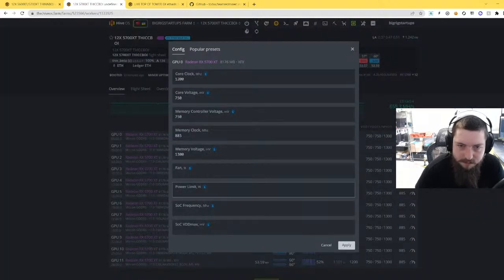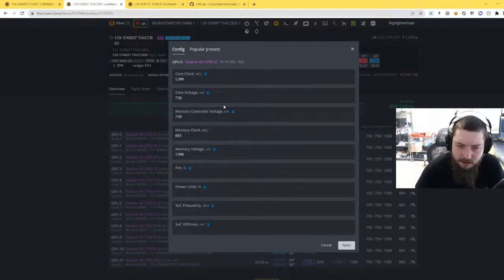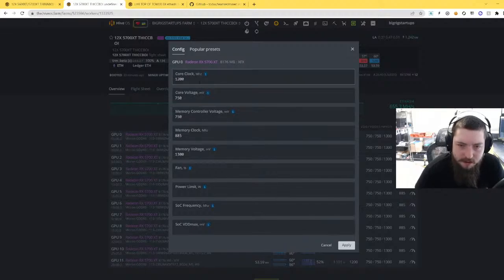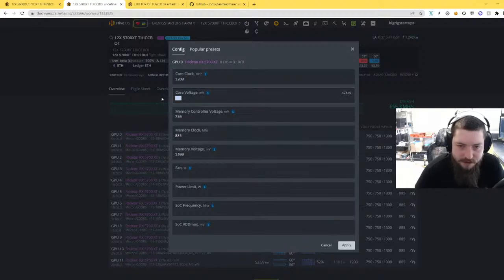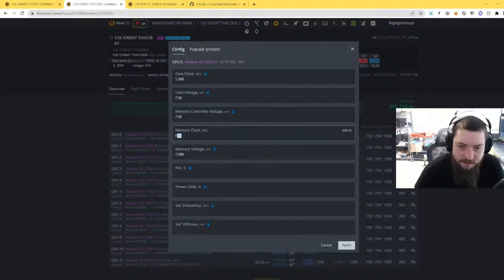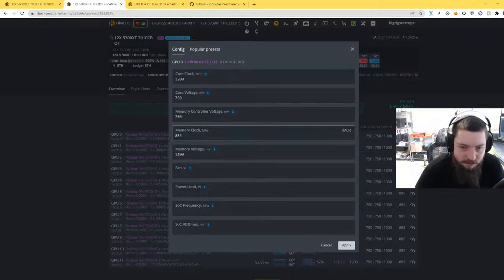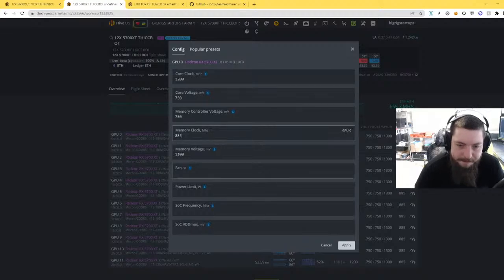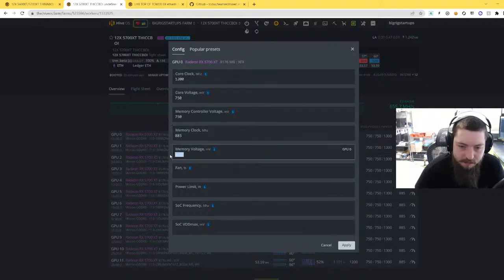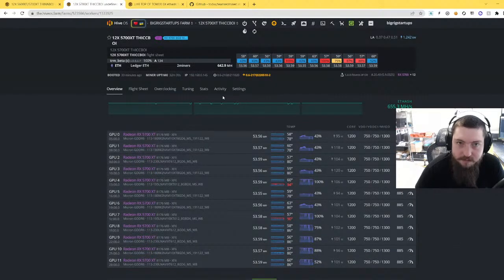So that's really amazing efficiency. I was able to come up with some rough tunes for these already, so I'll leave these on screen for a second. So for anything with Micron I've done 1200 core, 750 core voltage, 750 mem controller voltage, 885 memory clock. This hasn't changed since before the update. Everything else I was able to lower quite a bit. The memory voltage 1300, so that is for Micron.